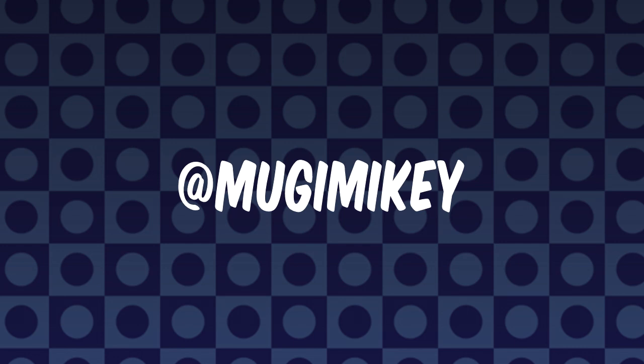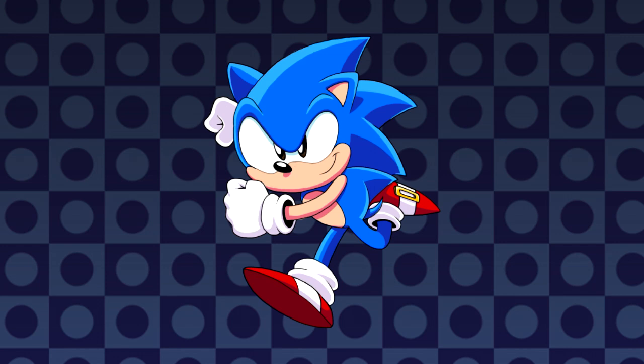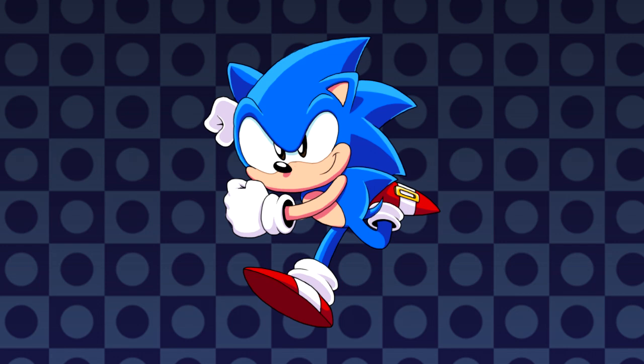And again, I thank you for your time. Catch you guys later!